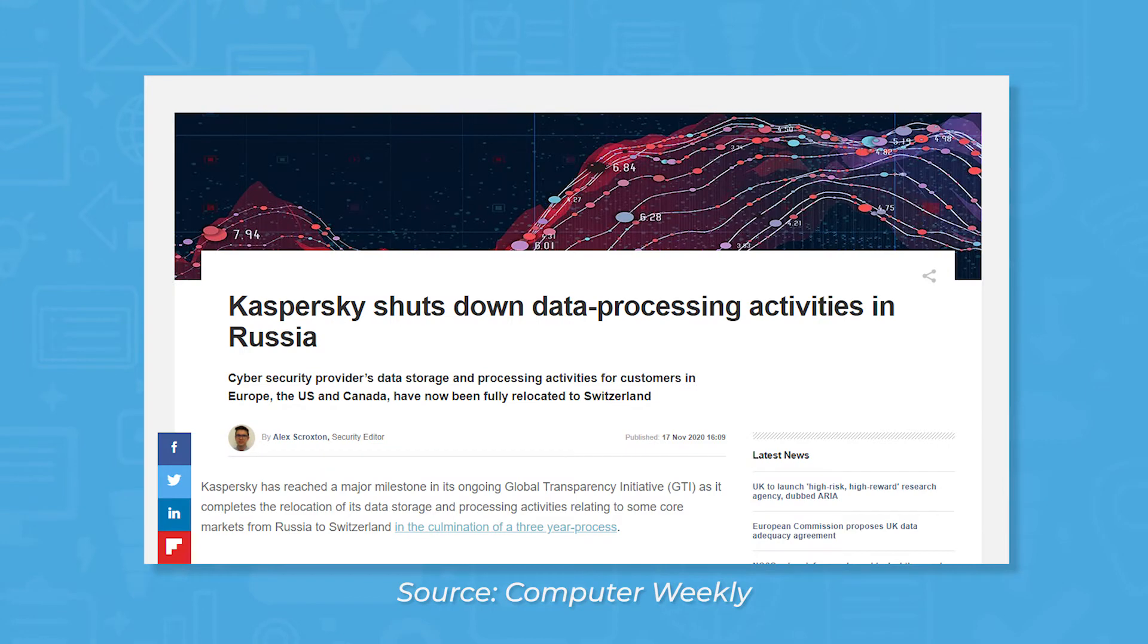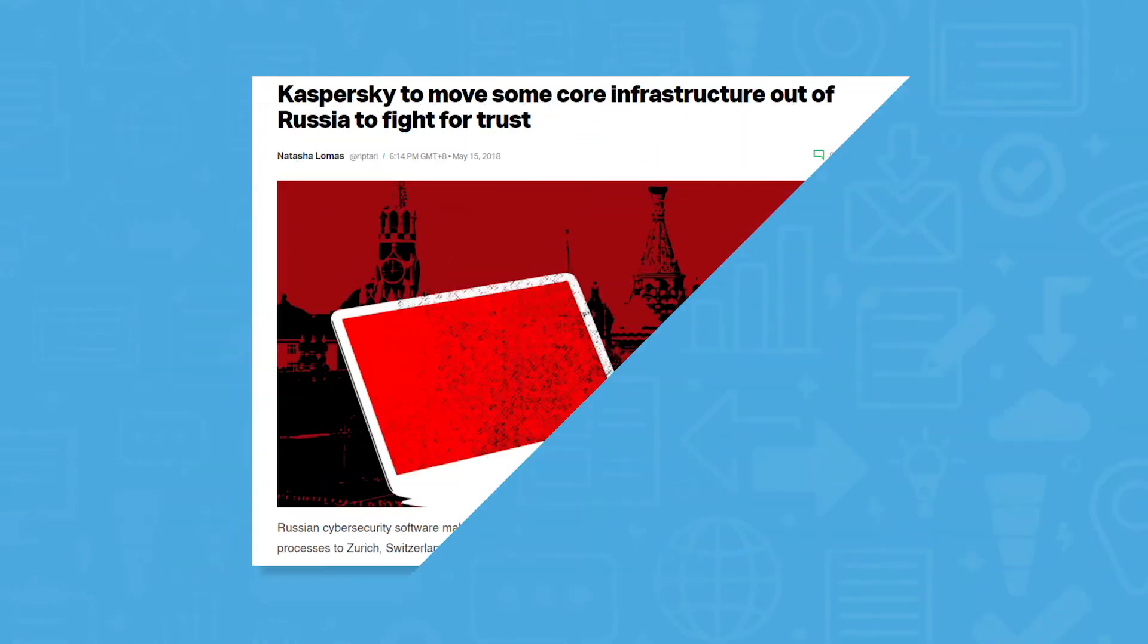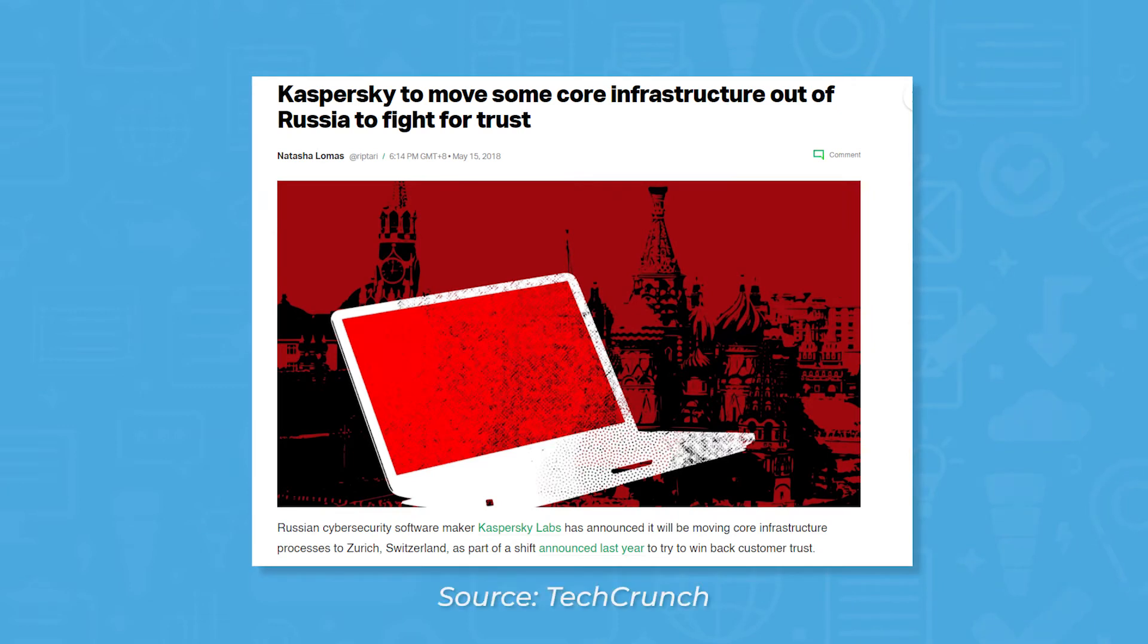However, Kaspersky is safe to use, relocating its data storage and processing activities for users in the US, Canada, Europe, and others to Switzerland, and setting up a program for third parties to inspect Kaspersky business practices and source code.